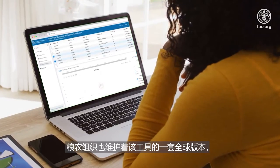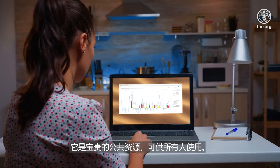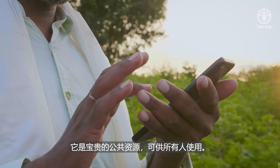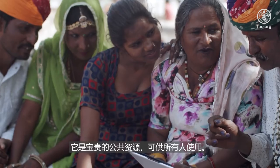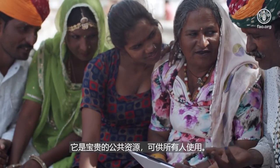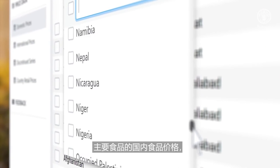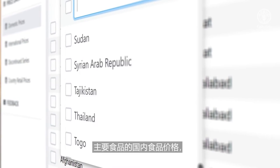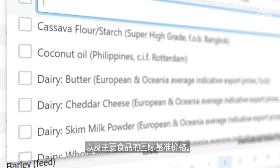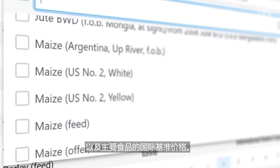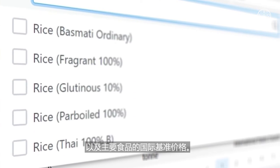FAO also maintains a global version of the tool that is a valuable public resource, available for all to use. The global tool includes domestic food prices for major foods in over 90 countries, as well as international benchmark prices for major food commodities.